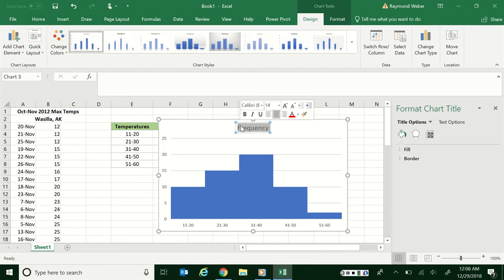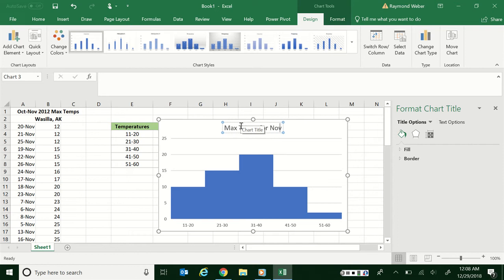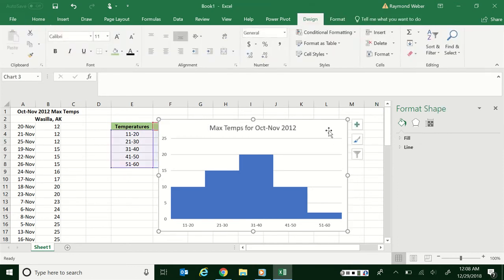You're gonna want to give yourself an actual title, so in my case, max temps for October, November 2012.